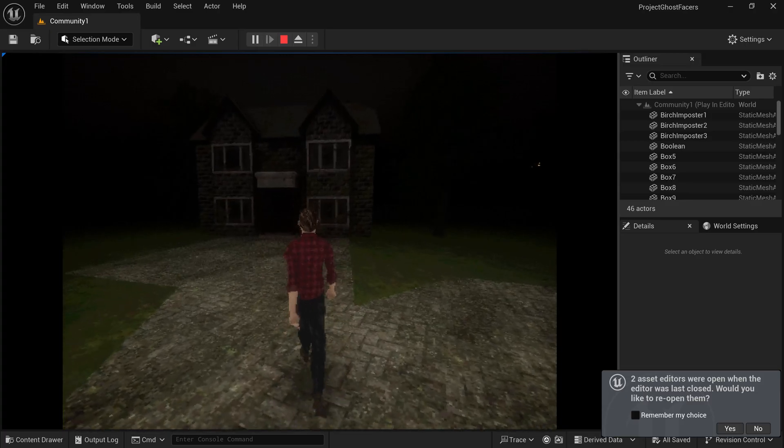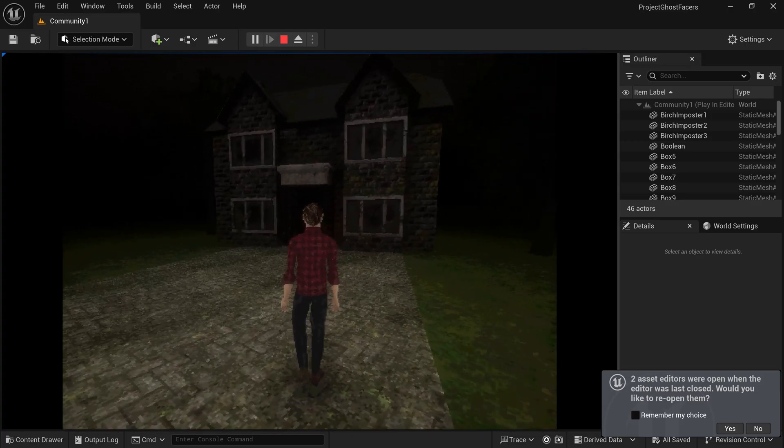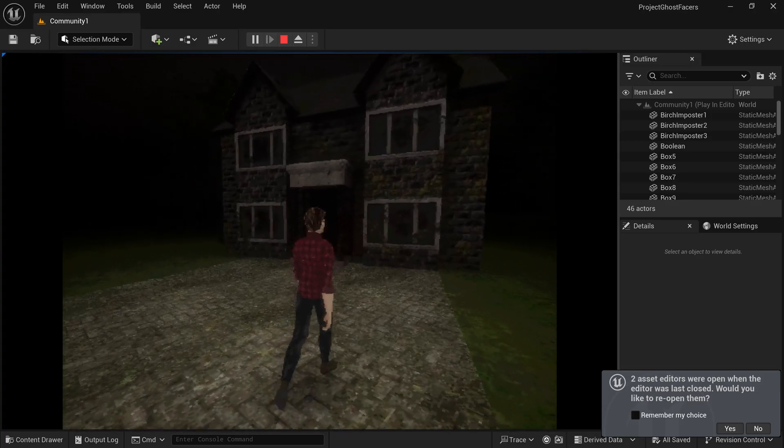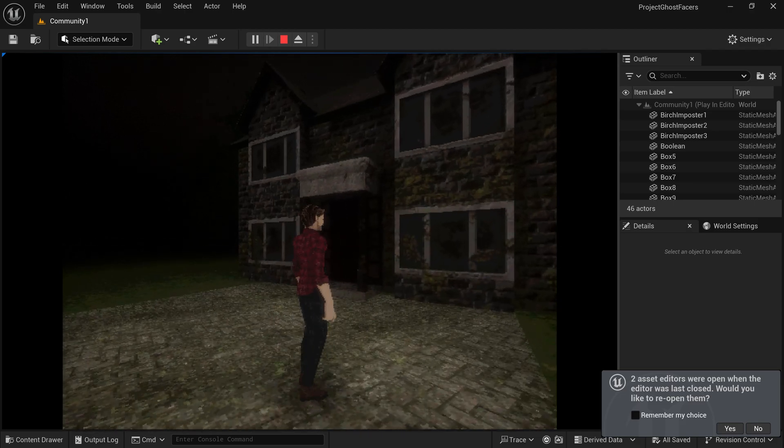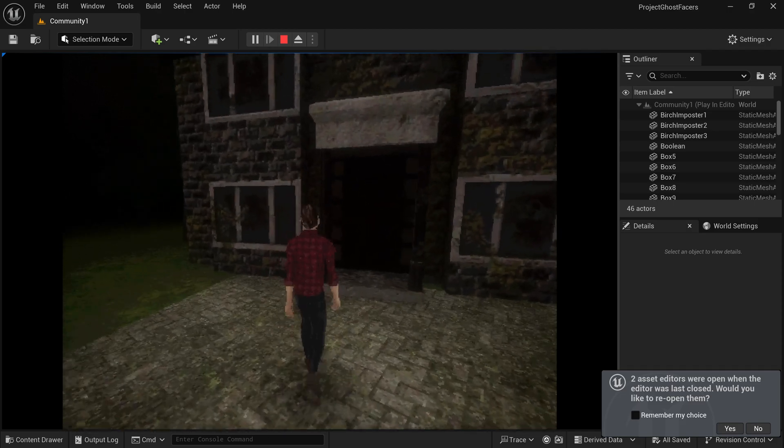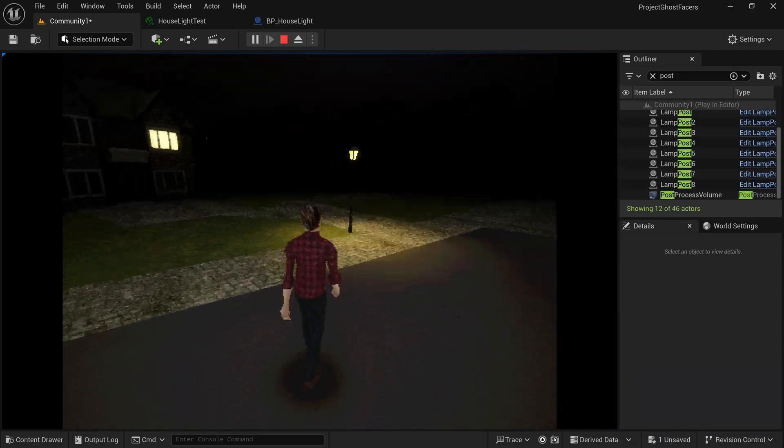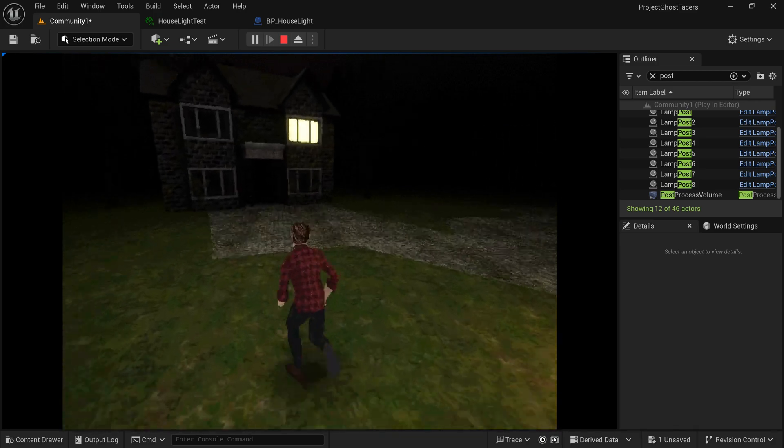I added the house to the level and I think it looks suitably spooky. Next, I needed a way to attract the player's attention to this house, so I used the emissive channel to add a light on in the upstairs window.